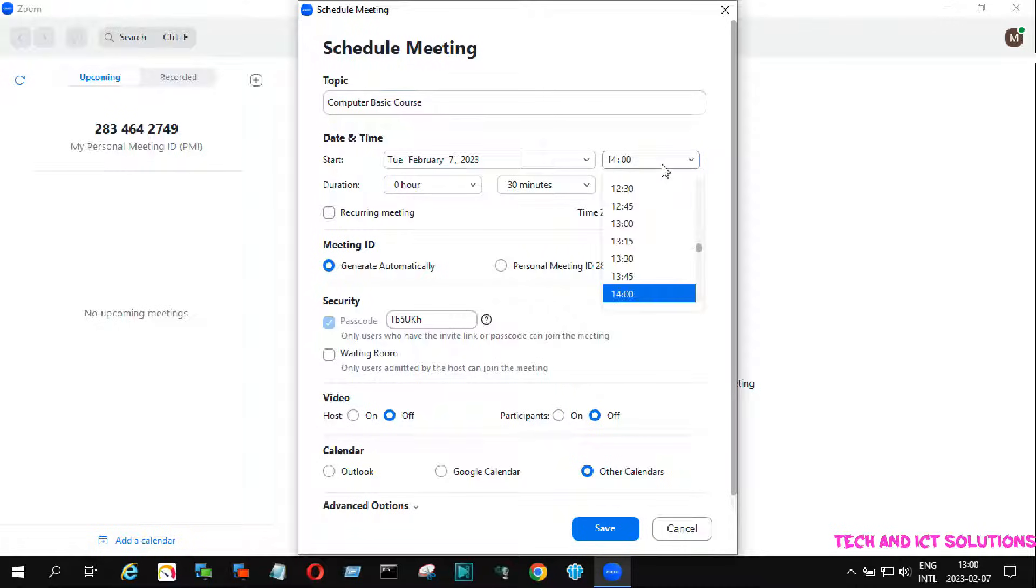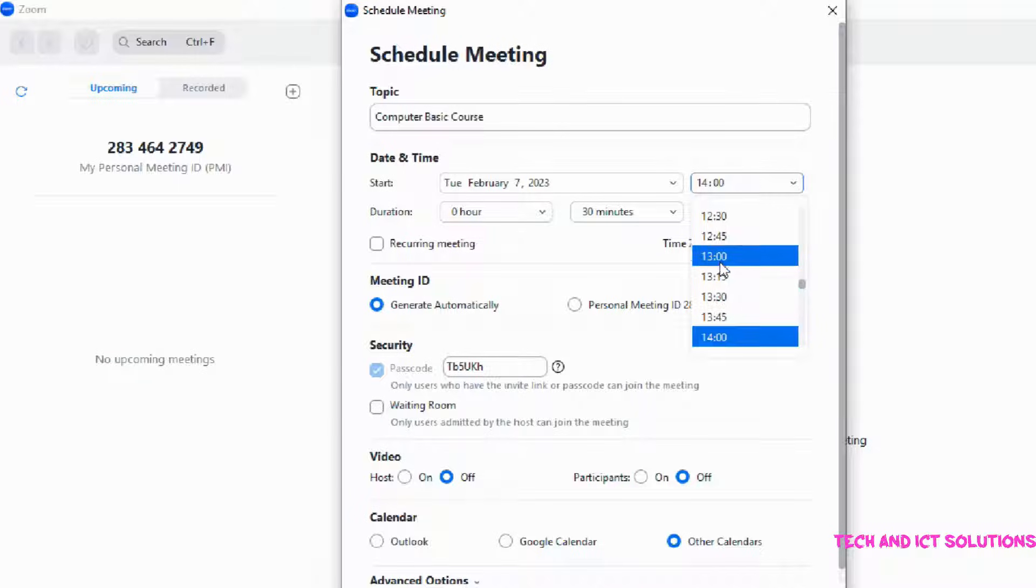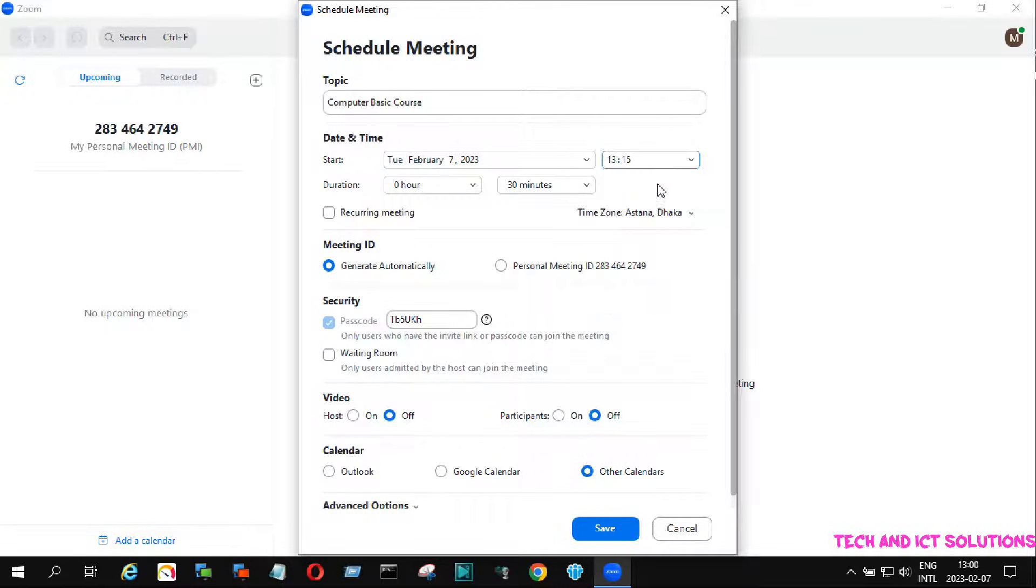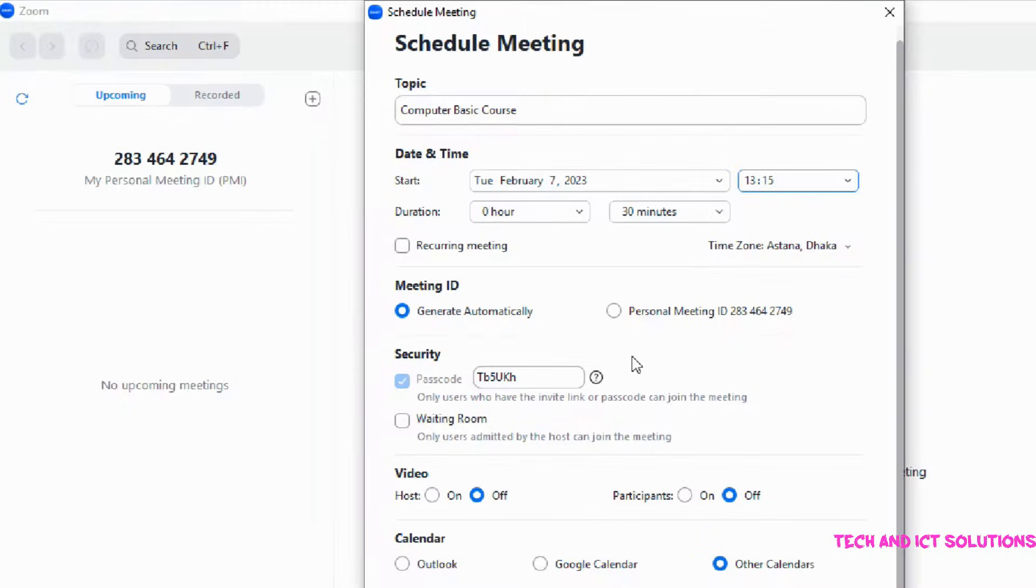Select meeting start time and date. Select duration. Rename your meeting password.